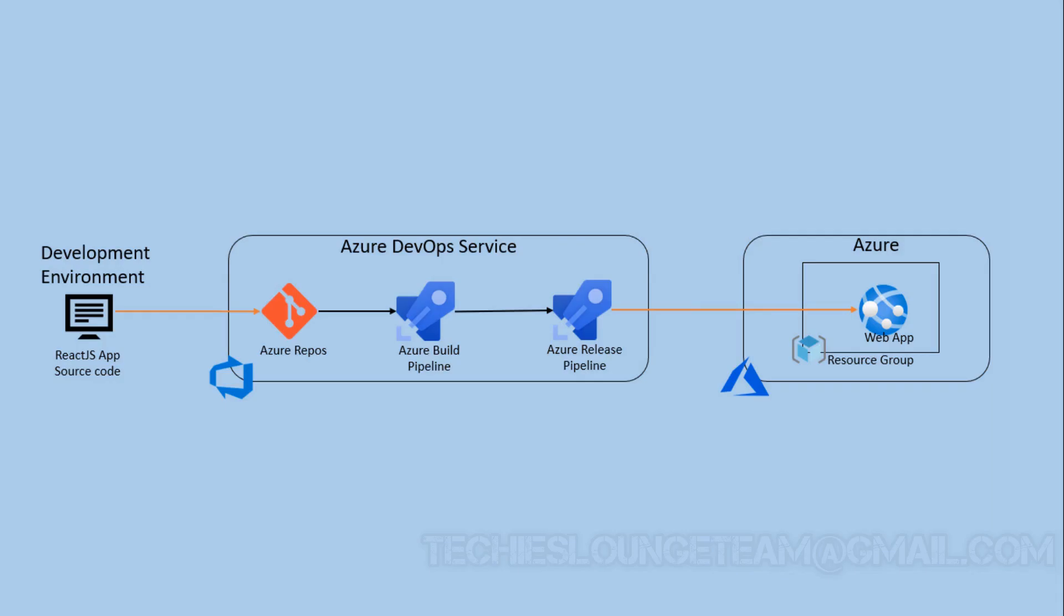Welcome to the session. In this video, we are going to see how to deploy a React.js application to Azure App Service using Azure DevOps.